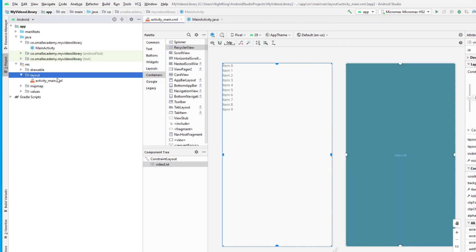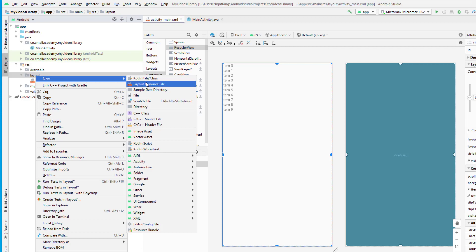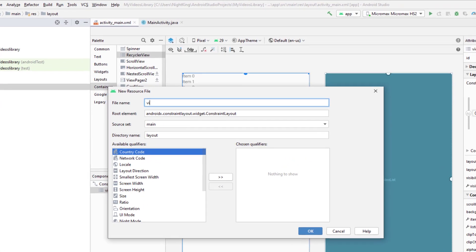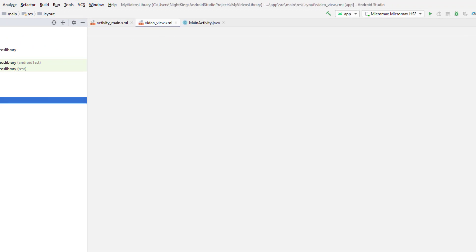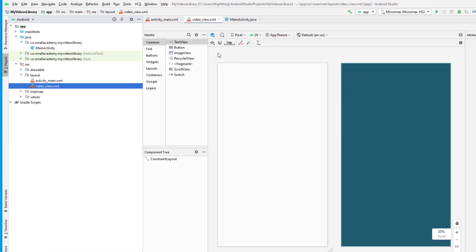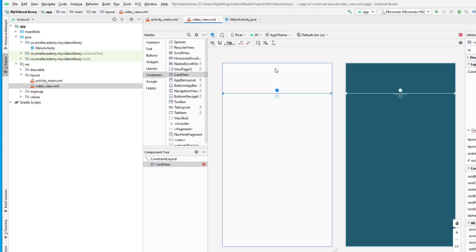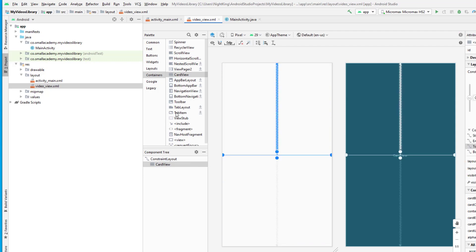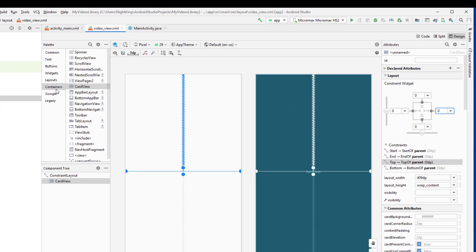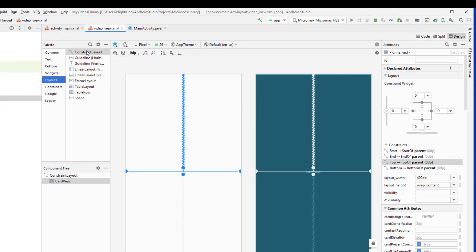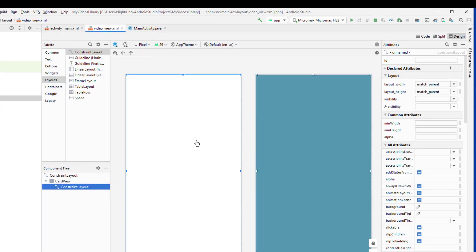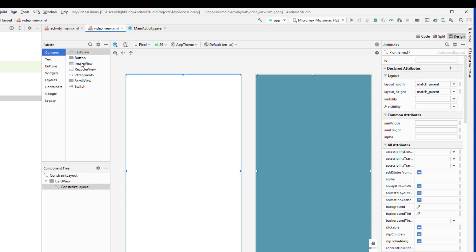Let's create the view we need. Create a new layout resource file and give the name as video_view. Here we're going to start by adding the CardView — just drag and drop the CardView. Inside this CardView, drag and drop the ConstraintLayout. Now I can start adding the other components we need, and the first component is an ImageView.